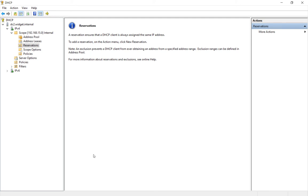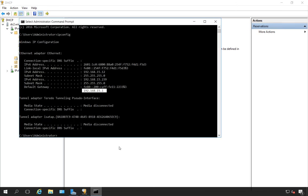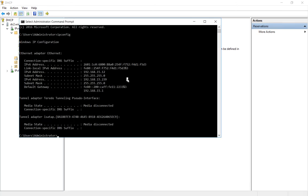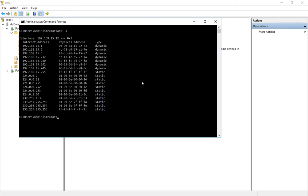So first what we need to do is go to a command prompt and we need to see an IP address out there. We'll go ahead and type arp-a to get a list of all the computers that we're communicating with. And let's go ahead and take computer 192.168.15.2.